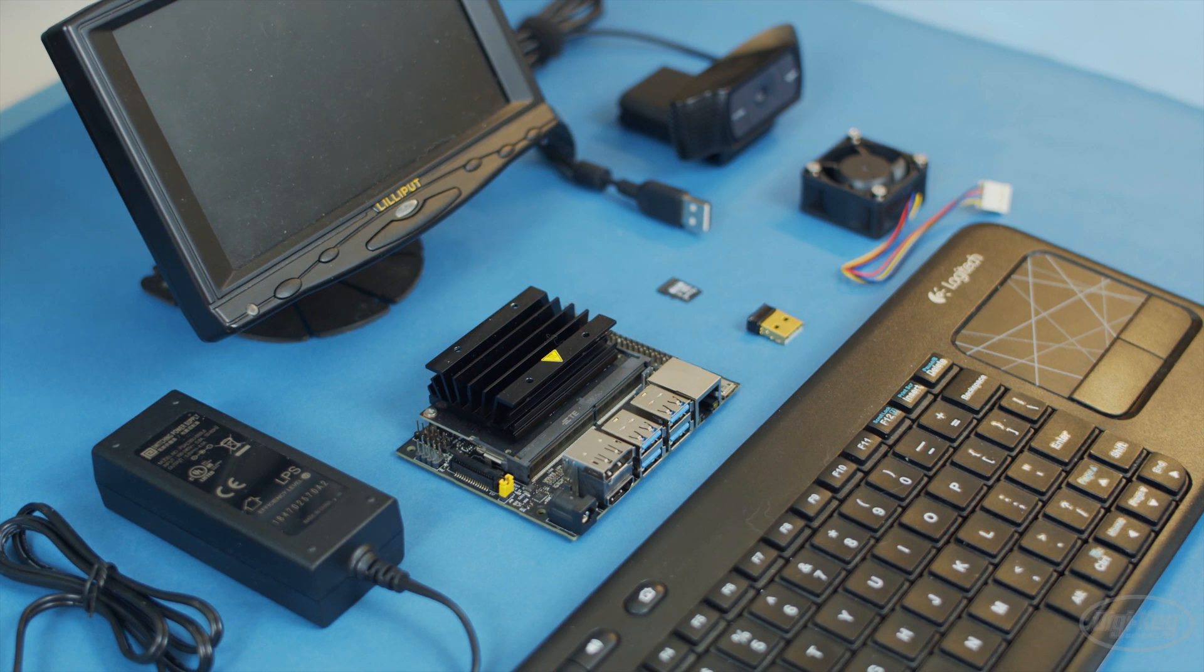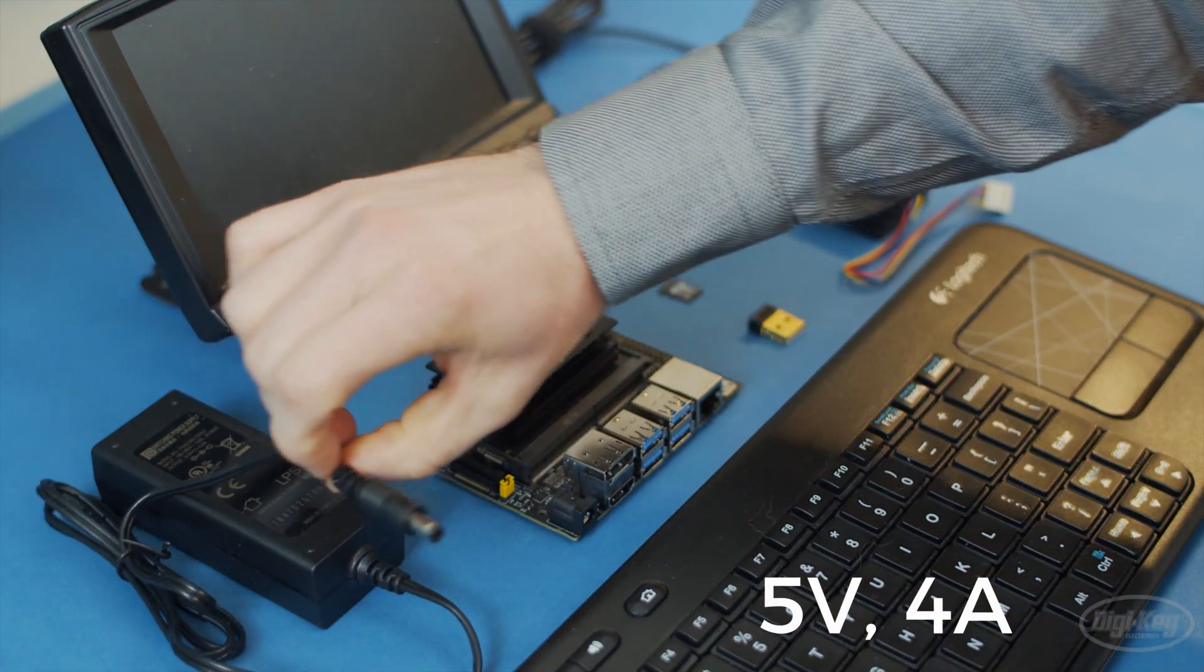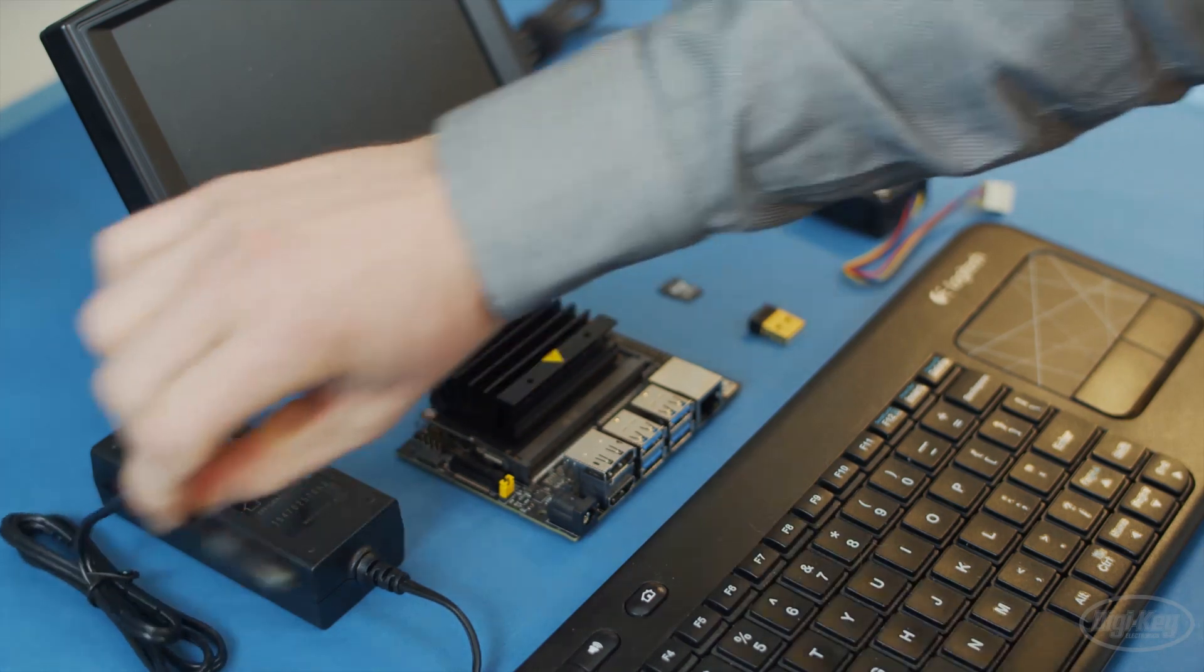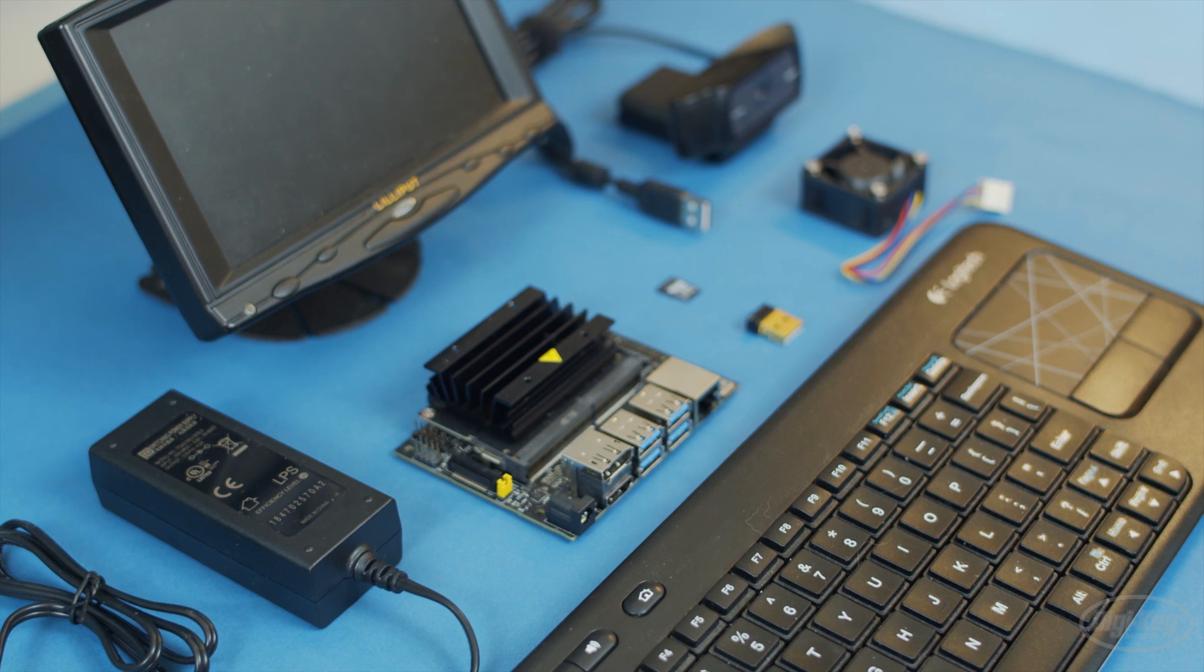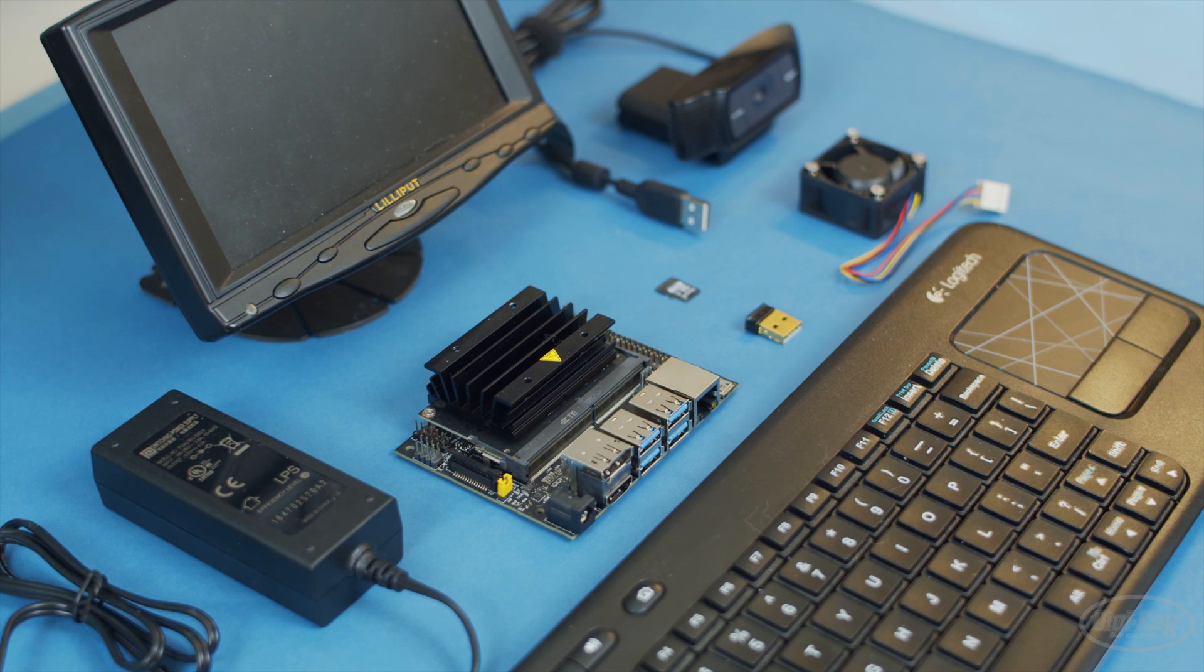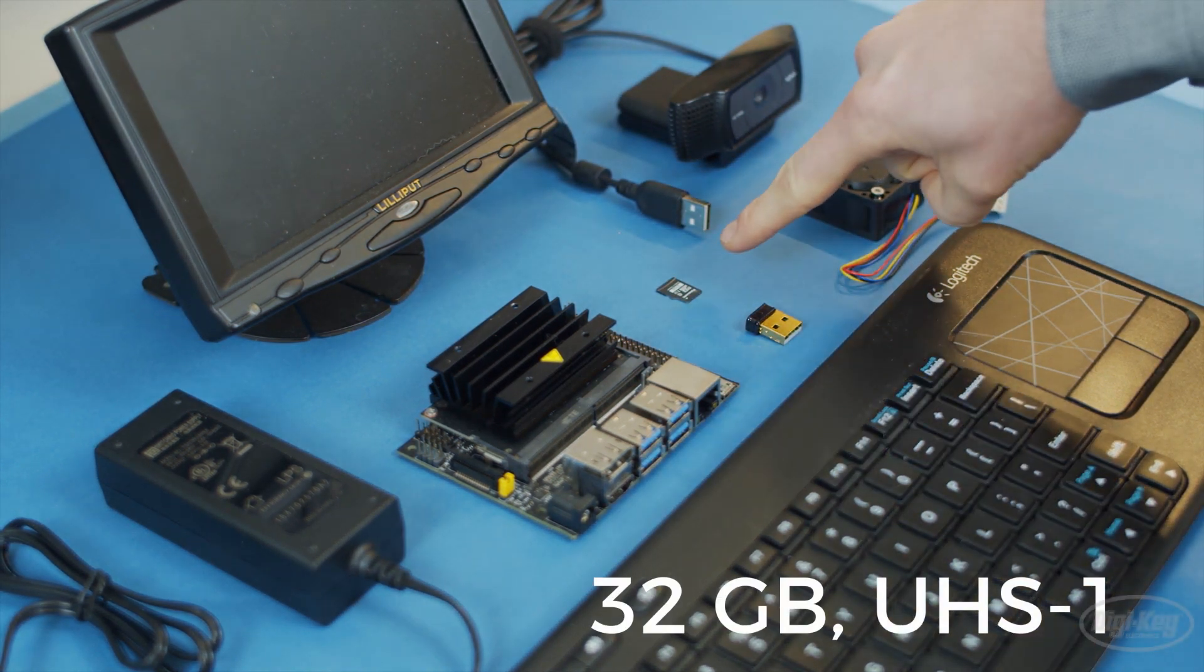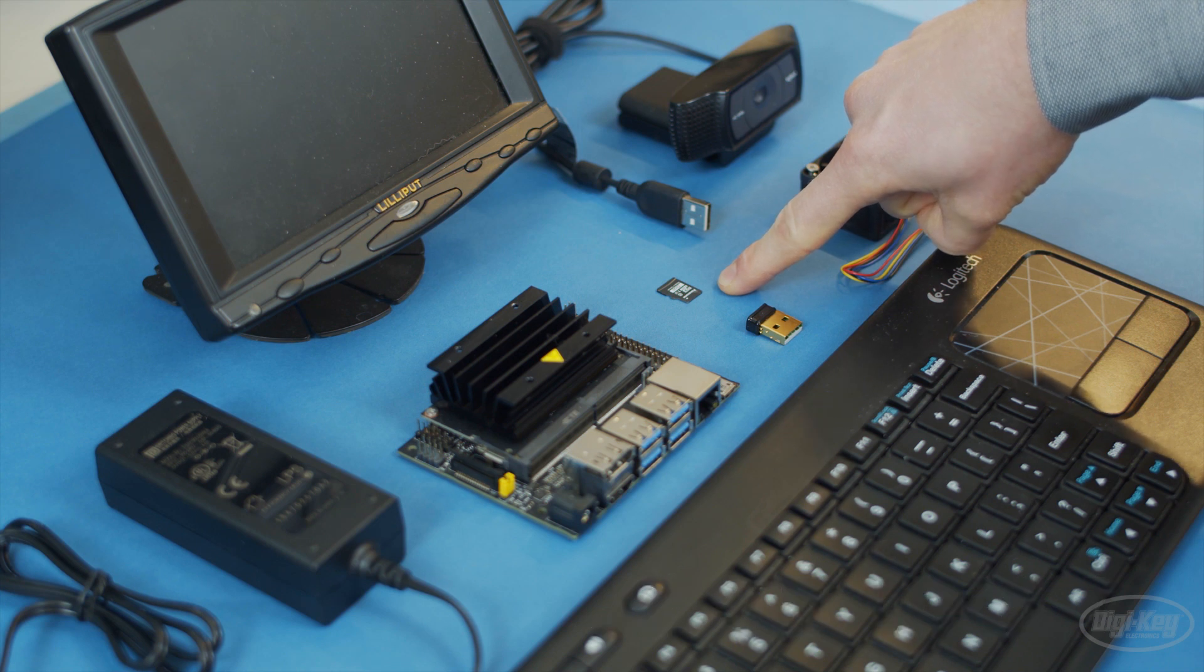Otherwise, the Nano seems to stall out or reboot. Many developers recommend a beefy 5-volt, 4-amp supply with a barrel jack. NVIDIA also states that the minimum microSD card is 16 gigabytes. This will basically just run Linux and some of the out-of-the-box demos. If you want to collect your own data and do actual programming, you'll need more than that.